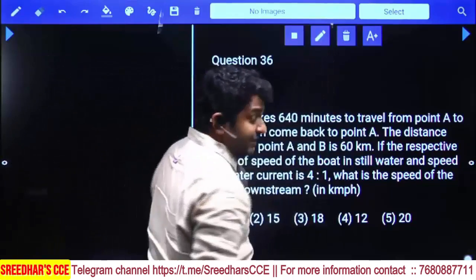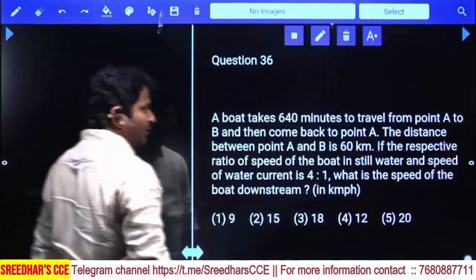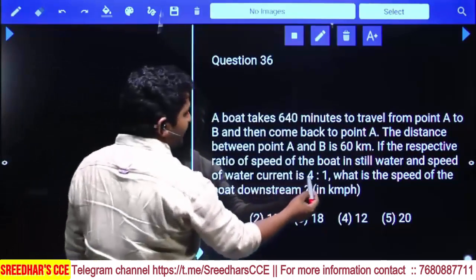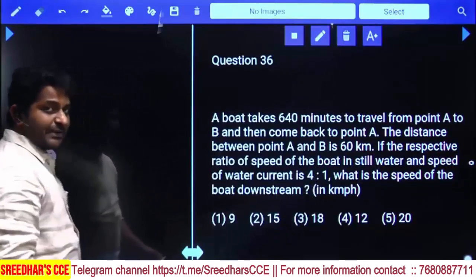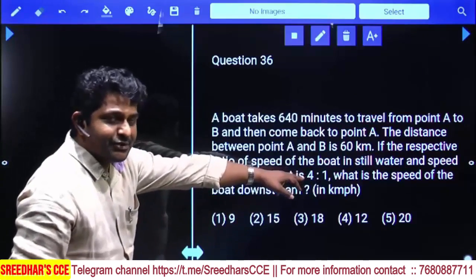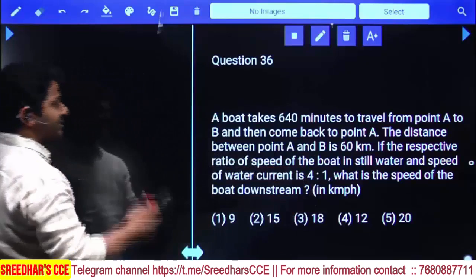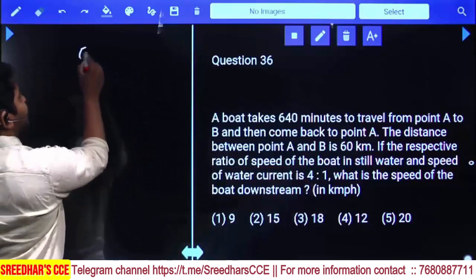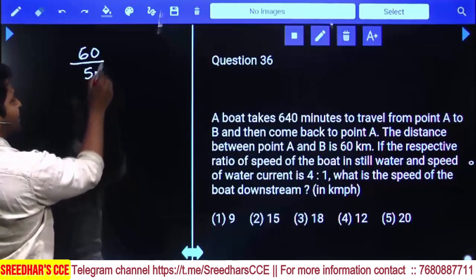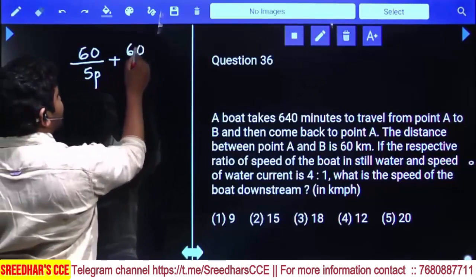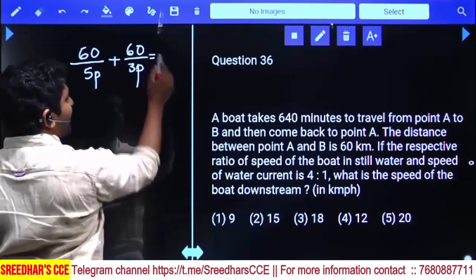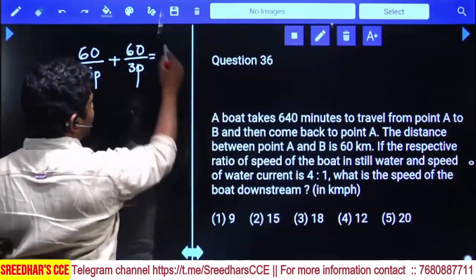There are two ways here. If the man speed to stream speed ratio is 4 is to 1, then downstream speed is equal to M plus S, that is 5 parts, and upstream speed is M minus S, that is 3 parts. So 60 kilometers is traveled at speed 5 parts, and 60 kilometers is traveled at speed 3 parts, and the total time is 640 minutes.